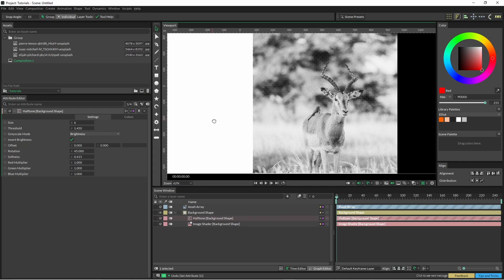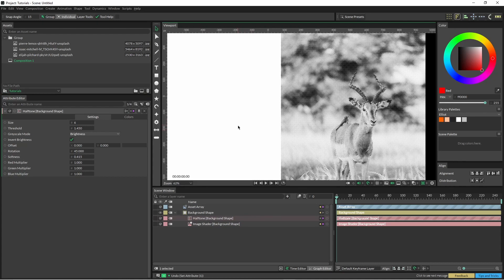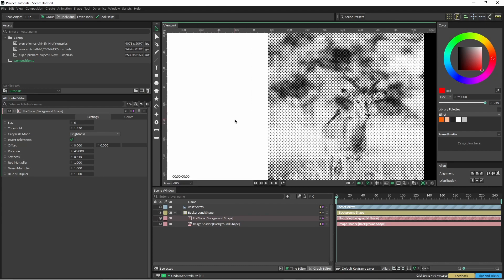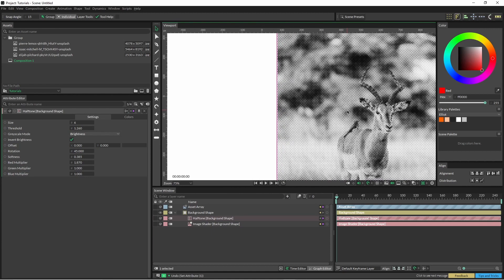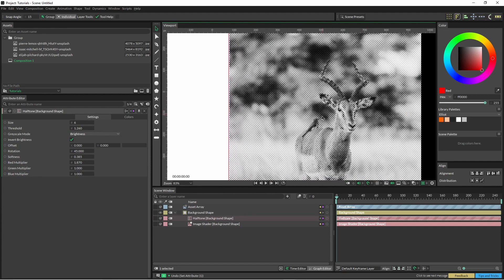And we have a pretty decent halftone effect right there. It's just a matter of bringing down the size, using the invert, rotating at 45 and playing with that threshold and softness and you can get some pretty nice results. Cool, thanks for watching.